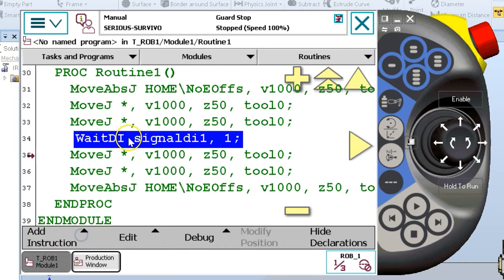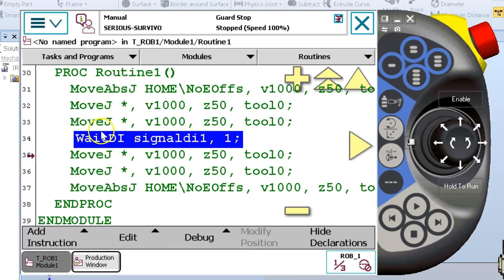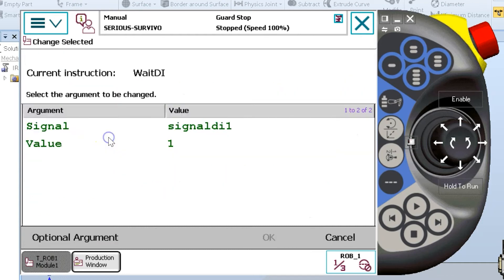And at this point in time, it has entered my wait instruction in my line of code. Now if I double tap the first word of wait, right here, if I double tap the first word of any instruction, then it will take me to an optional argument screen as we can see here.